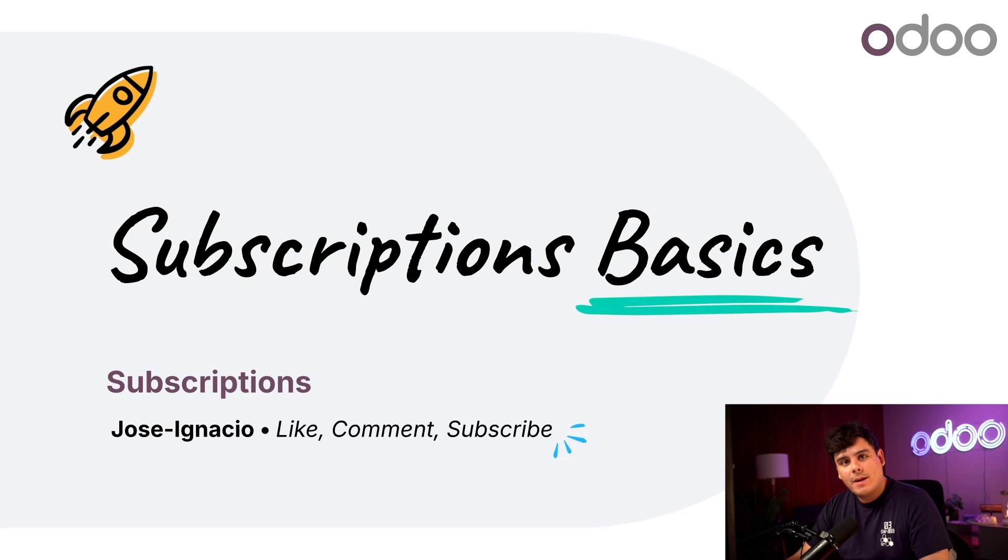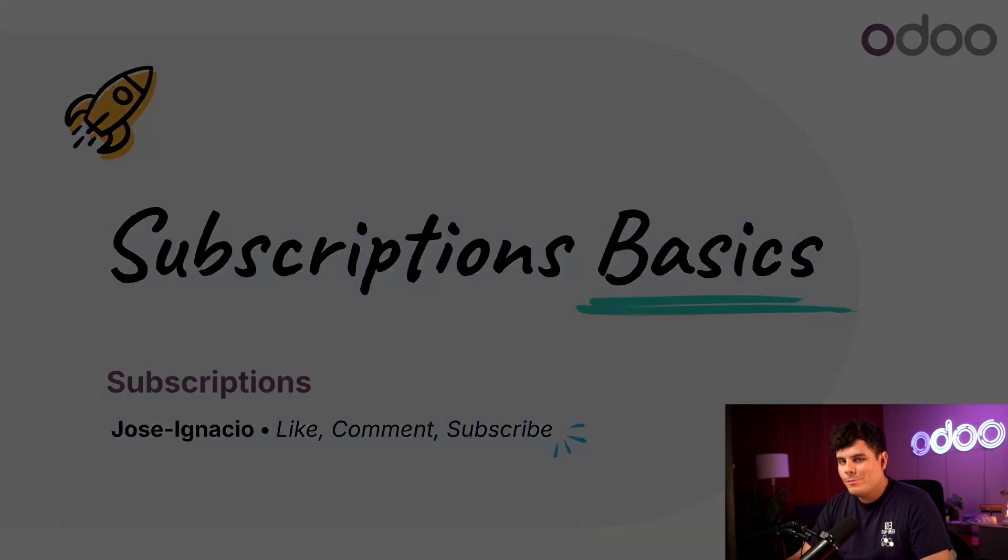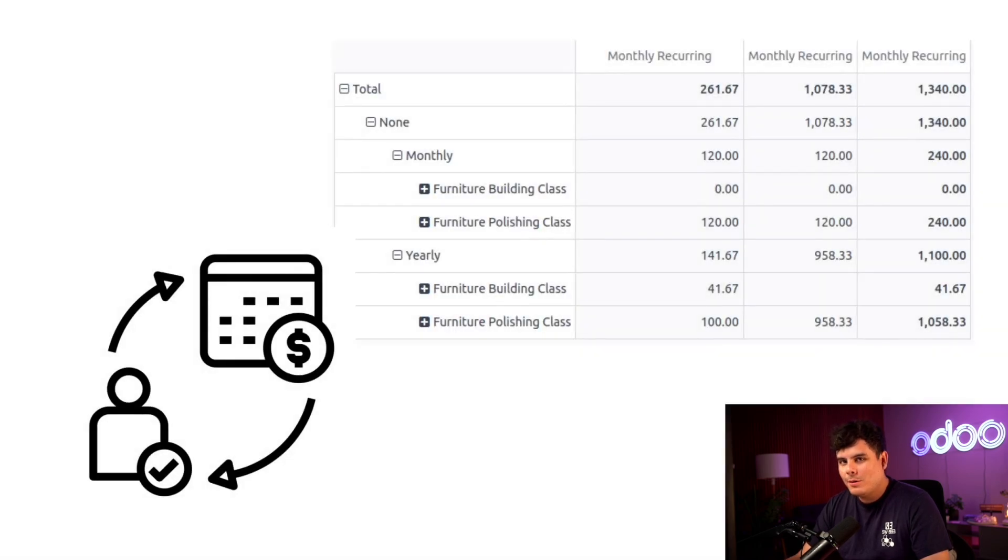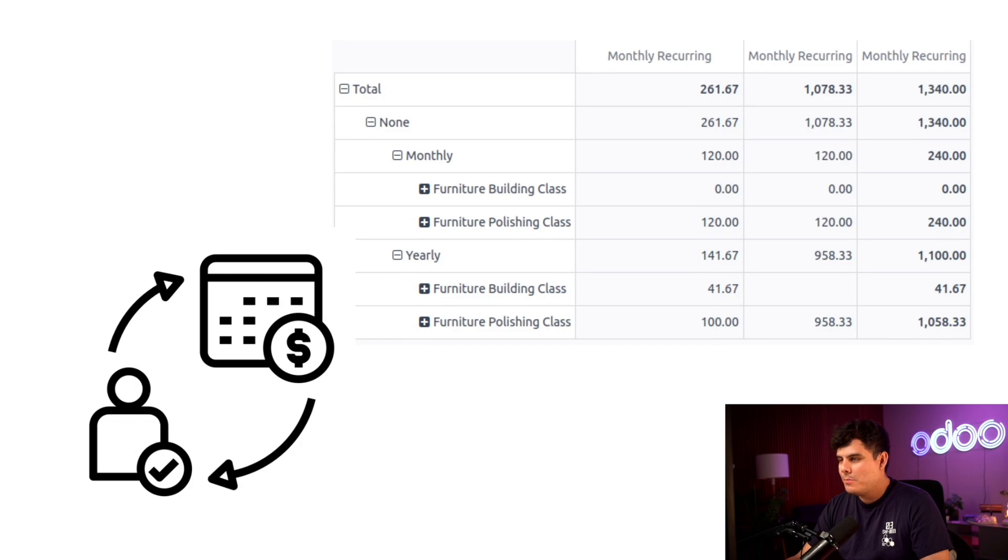Why is it my favorite, you ask? Well, at Stealthy Wood, we love keeping our customers happy and returning, and their business recurring.